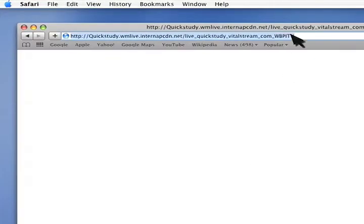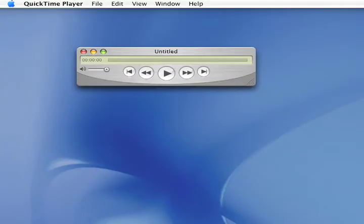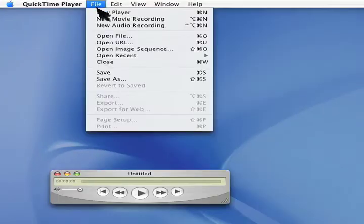If you're still not getting any video, copy the URL address. Open your media player. Go to file and click, then click on open URL.